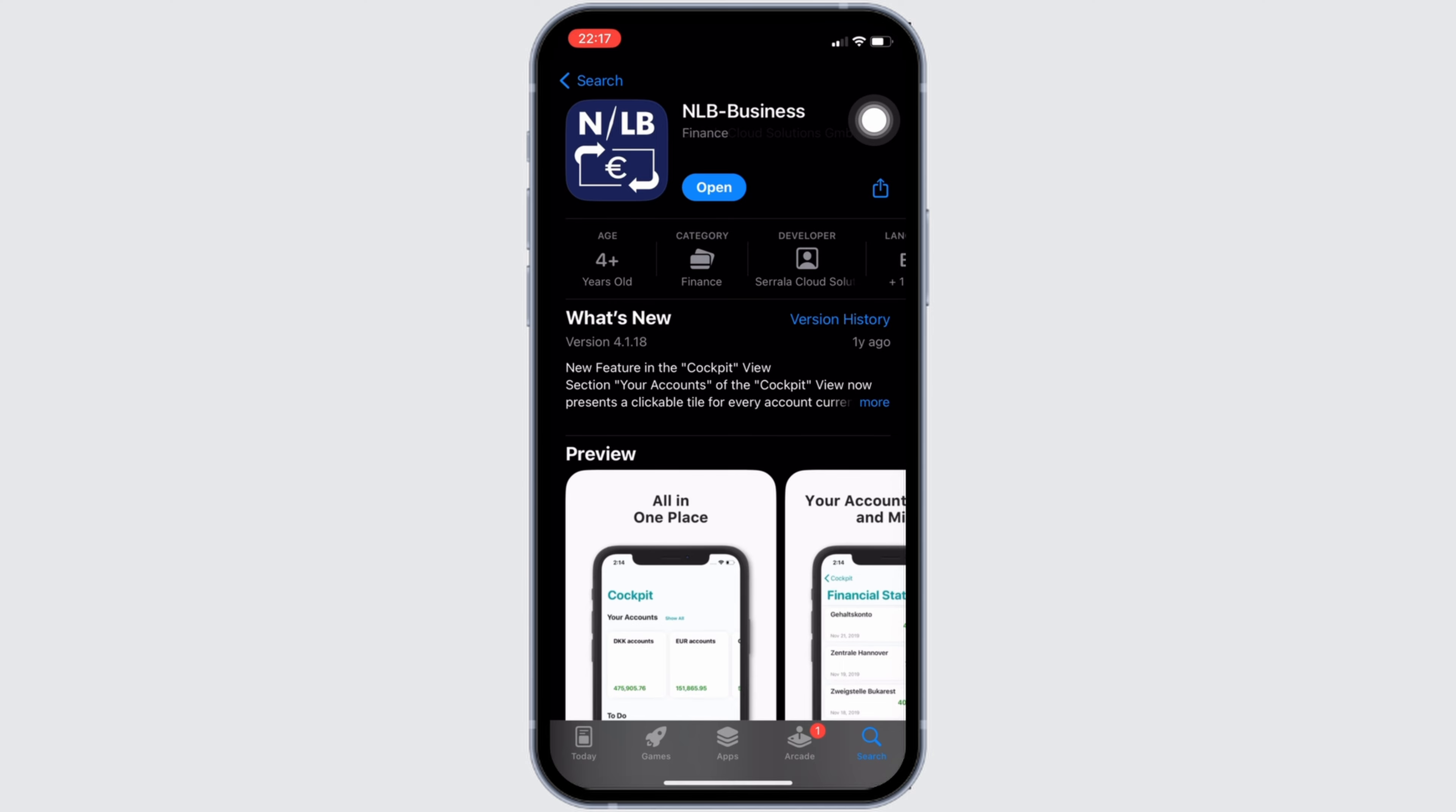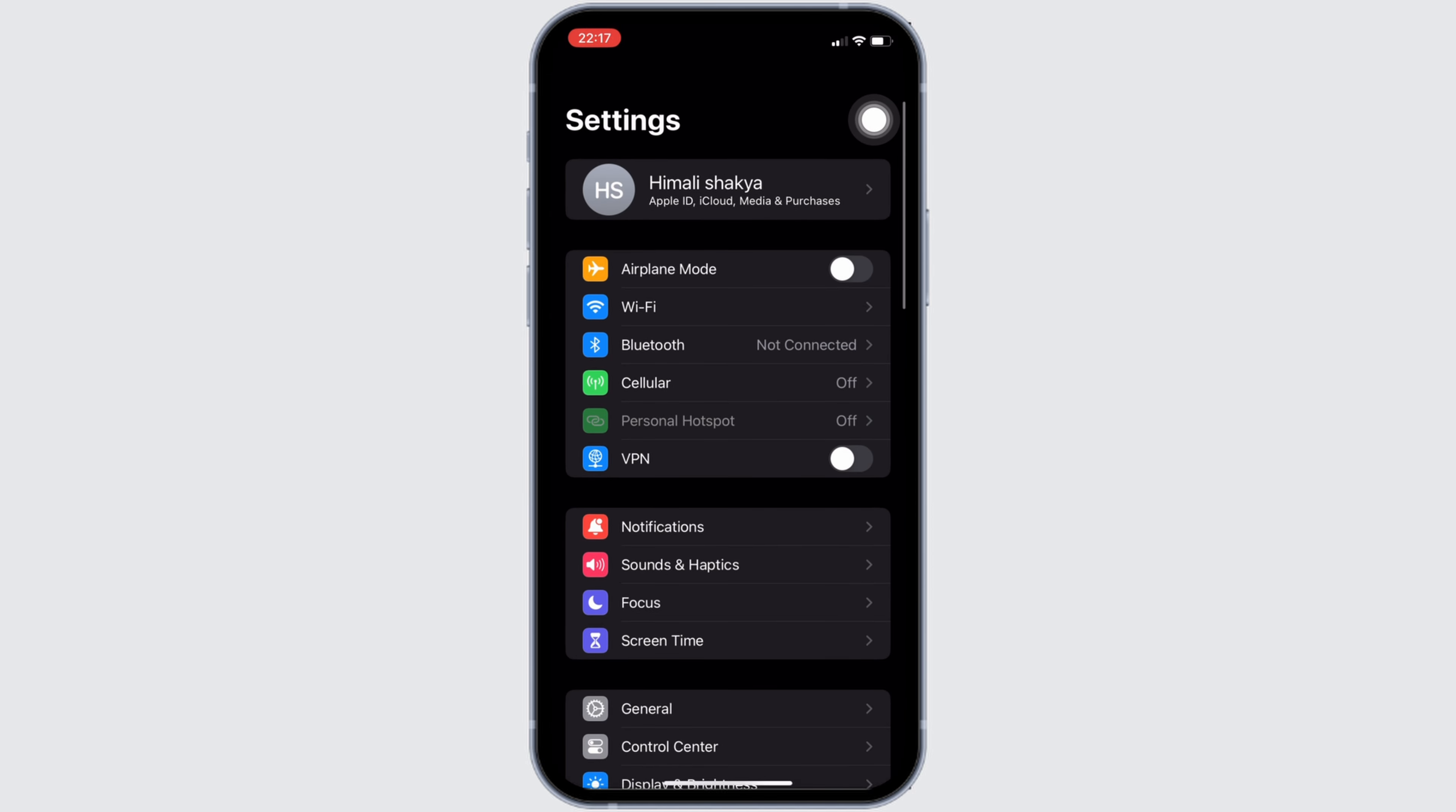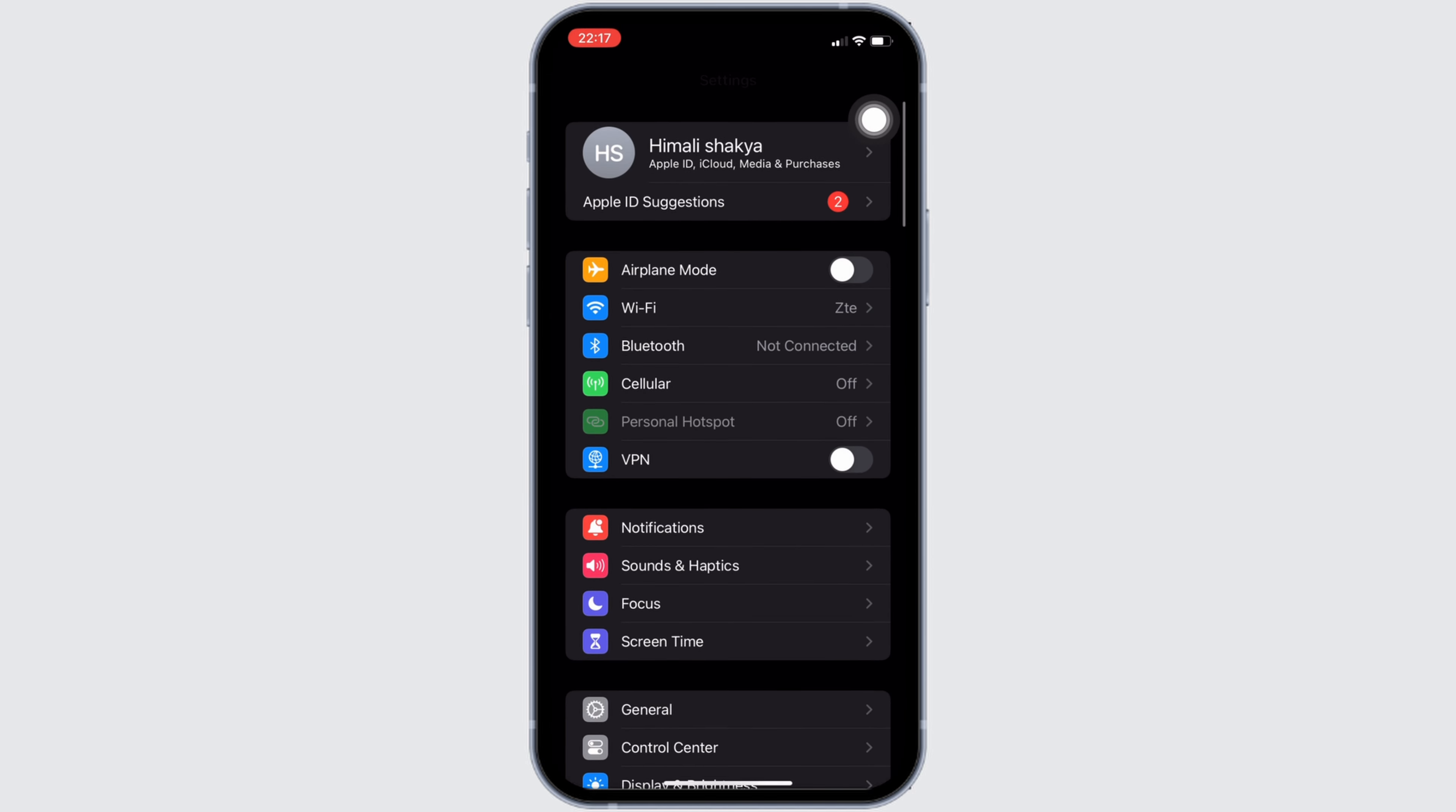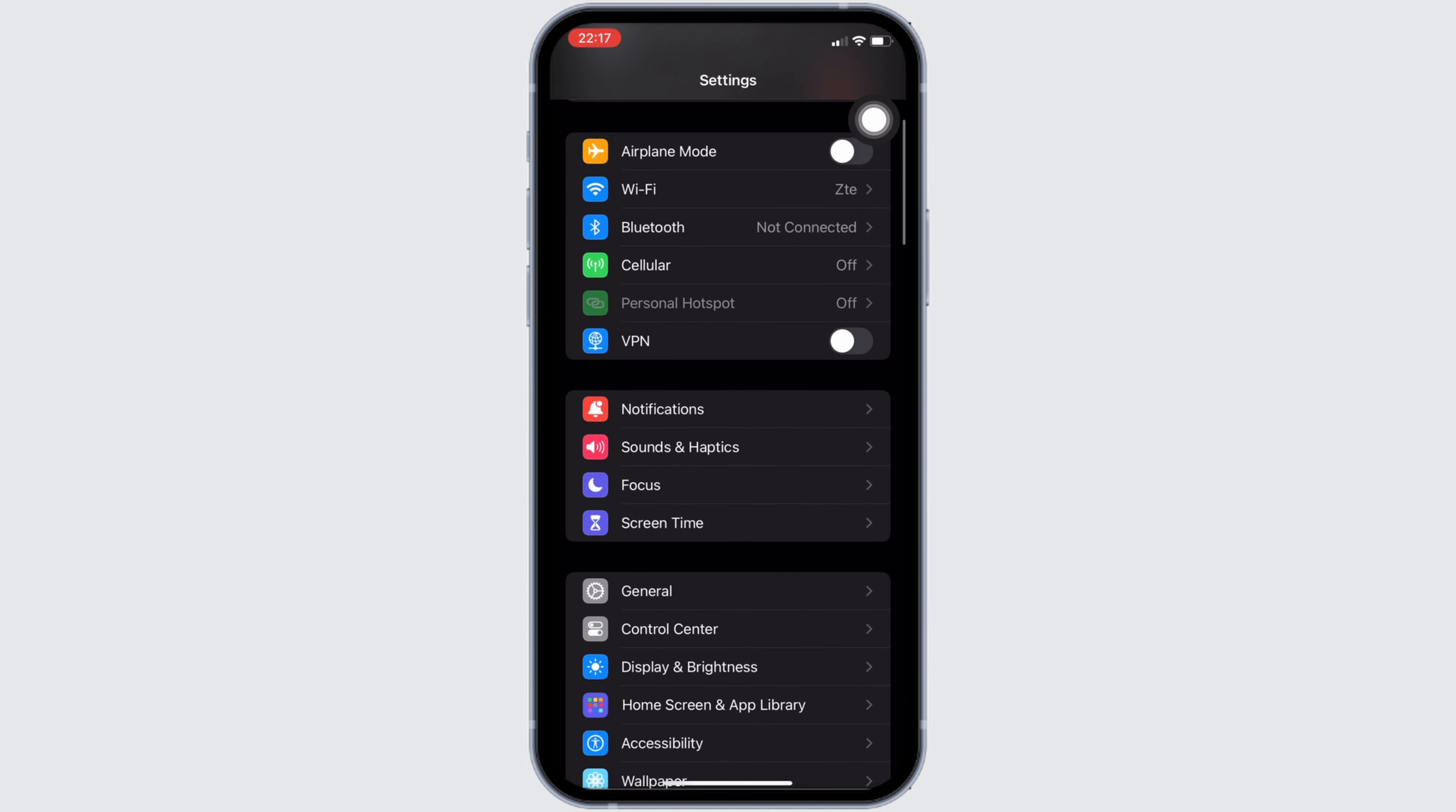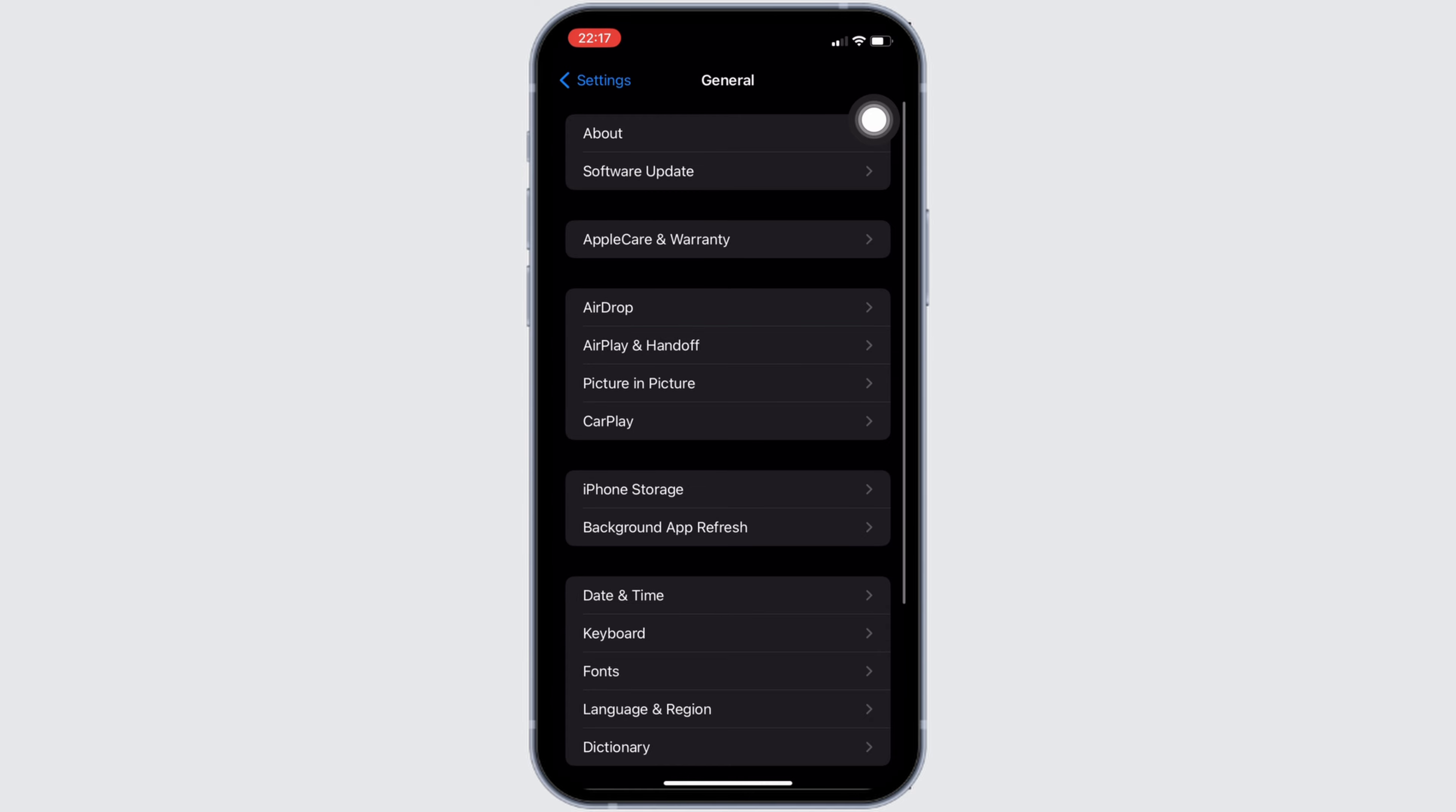Once you have the latest version of the app, the next thing you want to do is head over to the settings of your device. Move into general. Head over to iPhone storage.